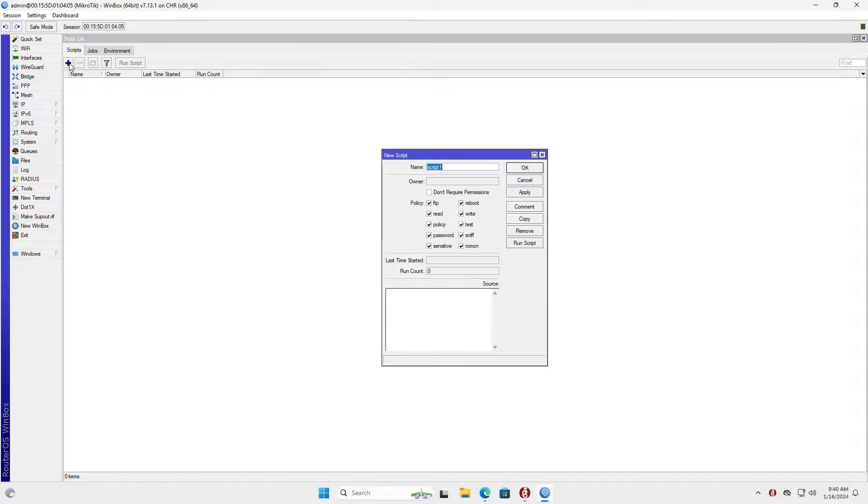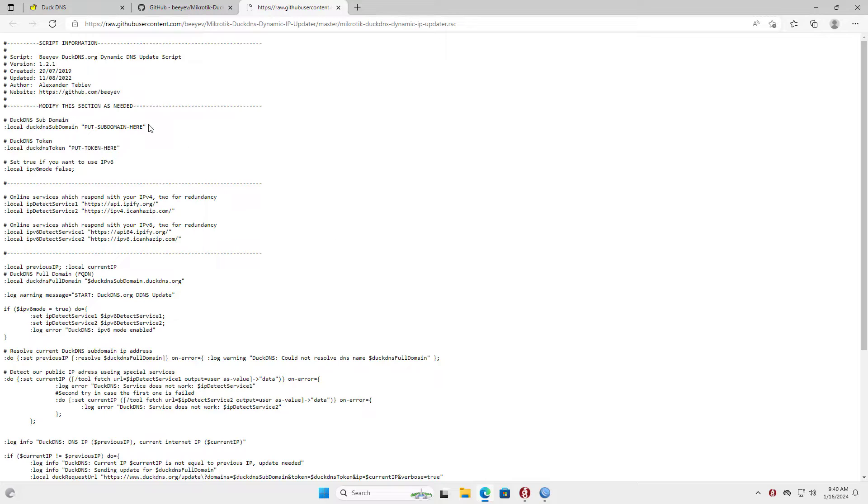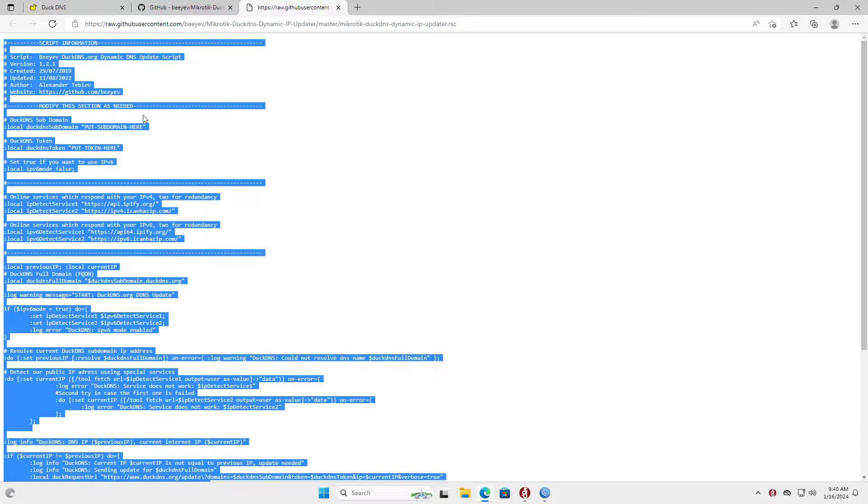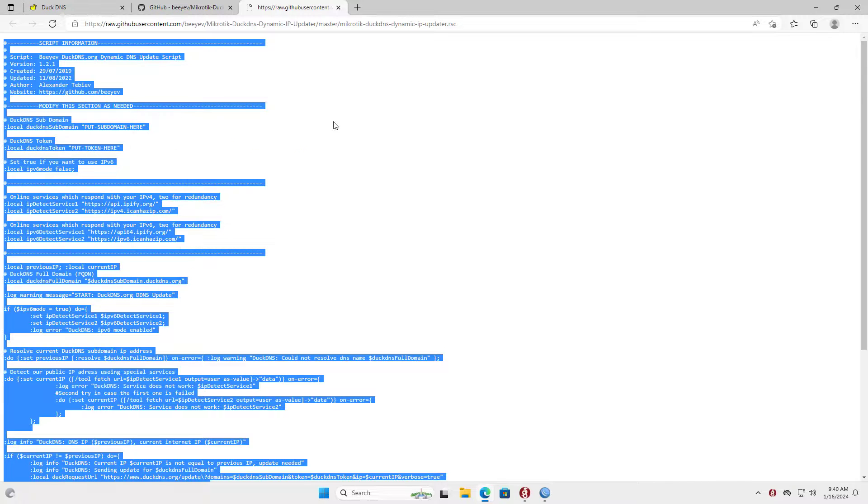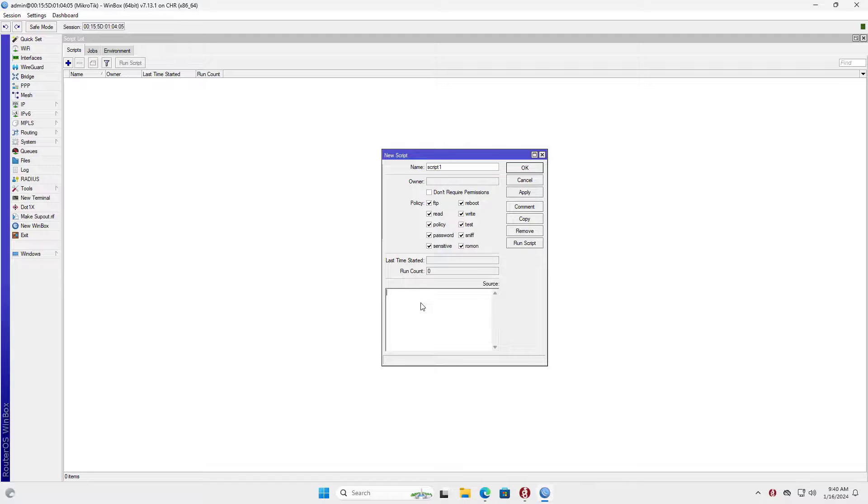You just need to create a free DuckDNS account to give yourself free domain names. After getting the domain name, create a script to update the public IP address on the Mikrotik router.